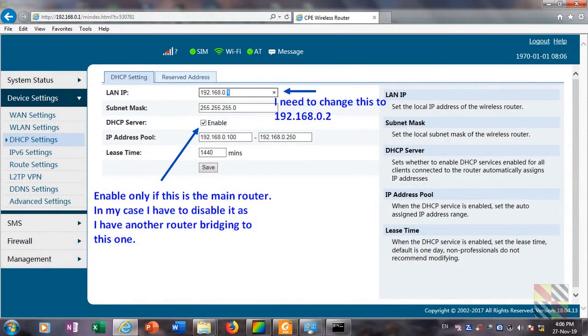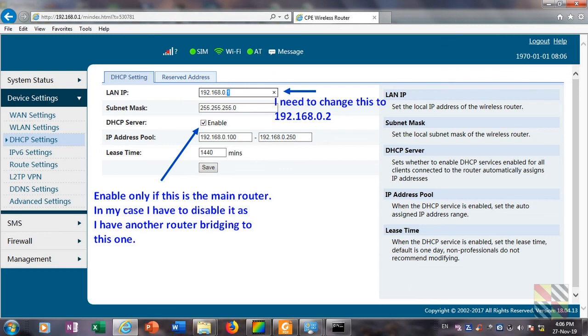Then click on DHCP settings. You see the IP address is 0.1, the same as my main router in the house. So I need to change it being 192.168.0.2, and also disable the DHCP server function.